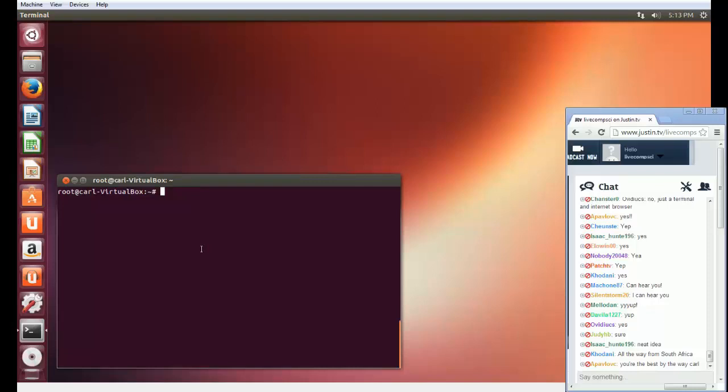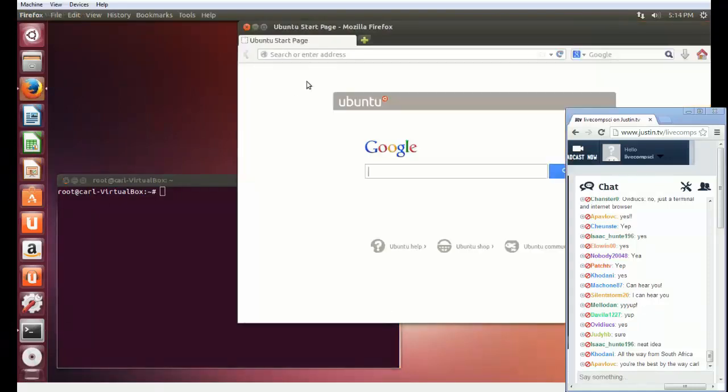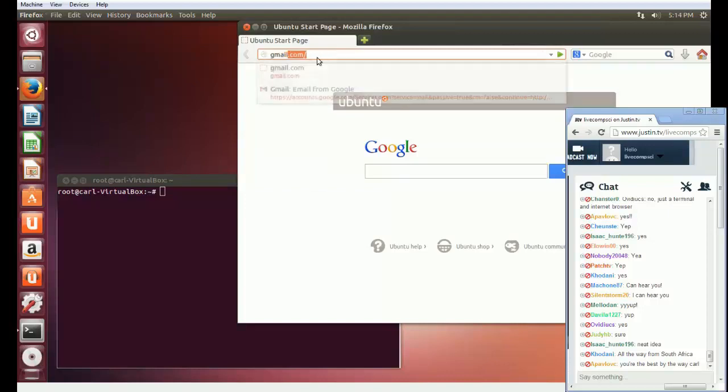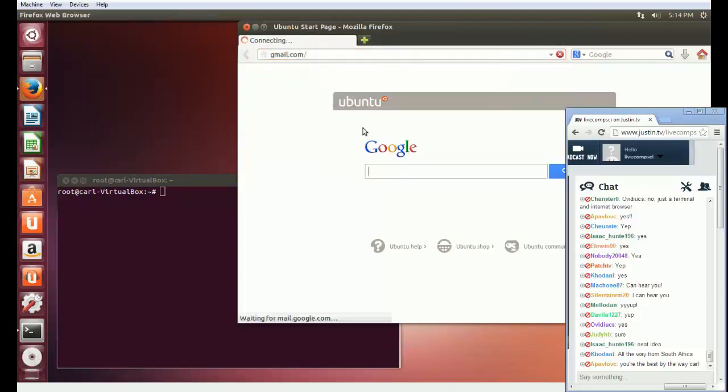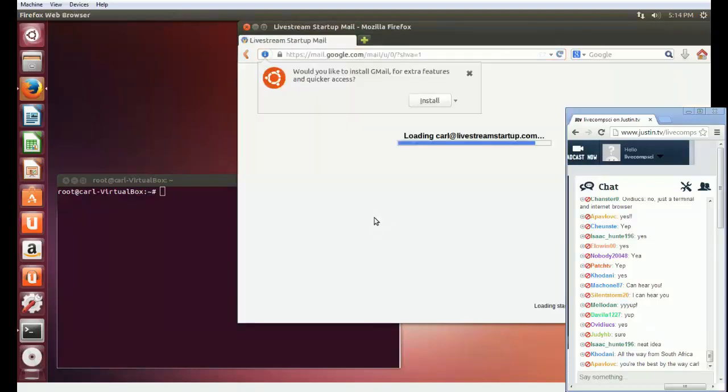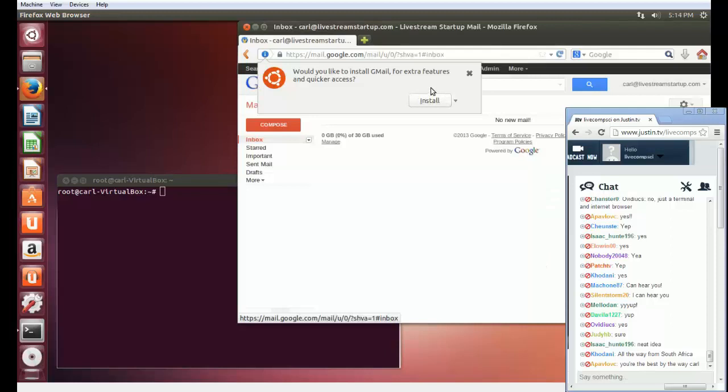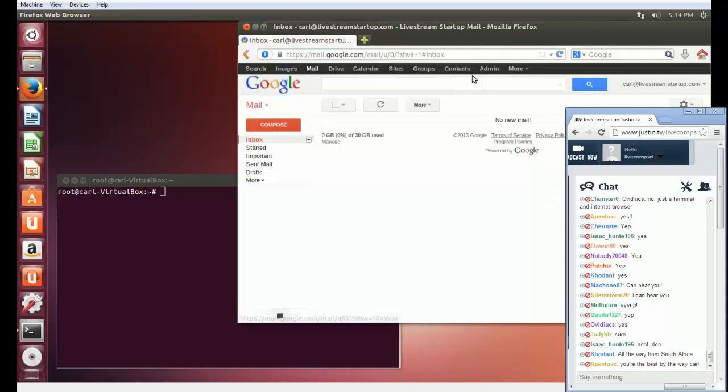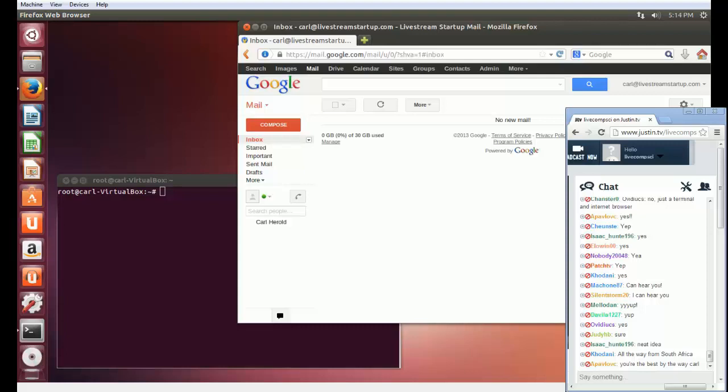Let me go ahead and begin here. I have a completely fresh install of Ubuntu and I went through one other process, which is I created myself a Gmail account. The email address is carl at livestream startup dot com. This is the email address I'm going to be using when I'm setting up different services that I'll need, tools, whatever.